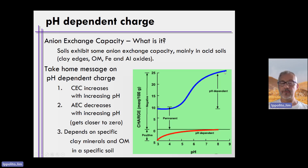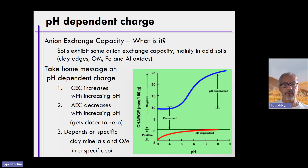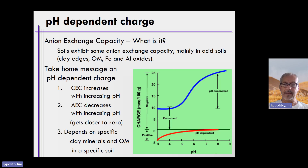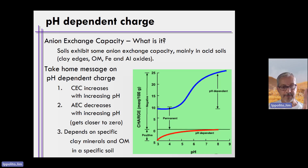As you increase pH in this curve, the negative charge drastically increases. This is a function of pH-dependent charge, as described on the previous slides — it's the stripping of hydrogen ions off of the broken edges of clay minerals, oxide minerals, and organic matter that results in an overall increase in negative charge. So there are two ways by which soils become negatively charged: isomorphic substitution and pH-dependent charge.